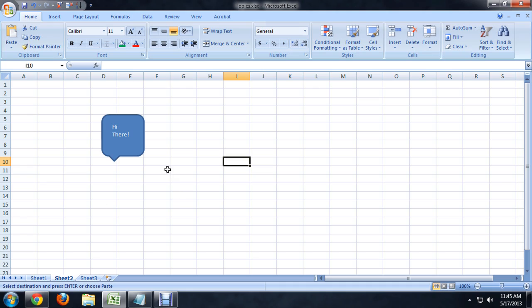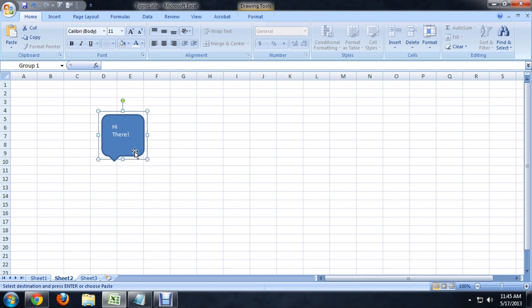So here I am inside of Excel and I have this little word bubble here. And if I click on the word bubble, the transformation box pops up with the little handles on the side.